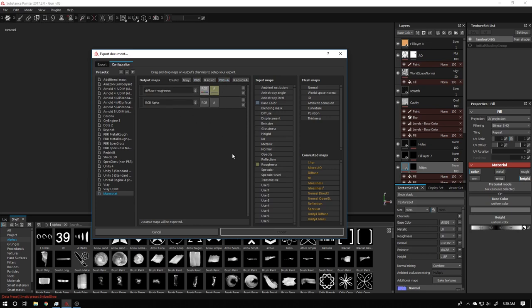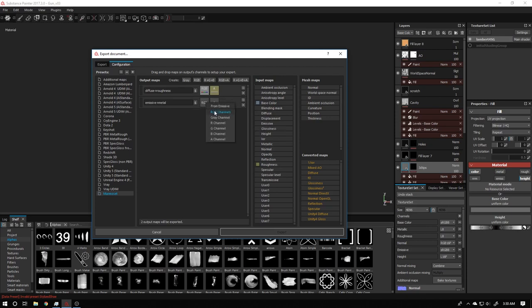Now I'm creating another RGBA channel and naming it 'Emissive Plus Metal.' The emissive map goes into the RGB slot — select the RGB channel. The metallic map goes into the alpha slot as a grayscale channel. So we are using base color, metallic, roughness, normal, and emissive.